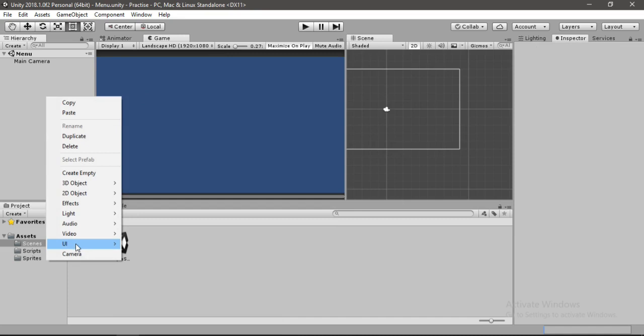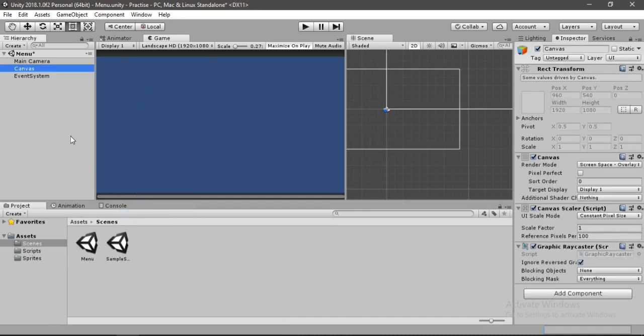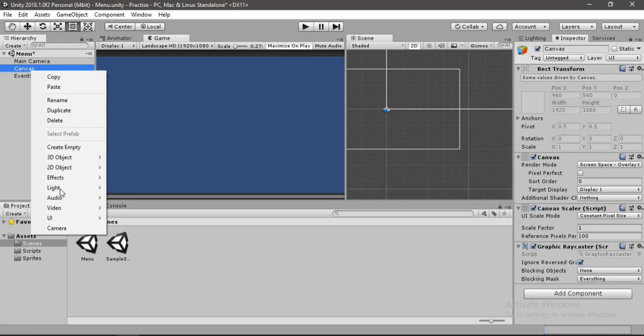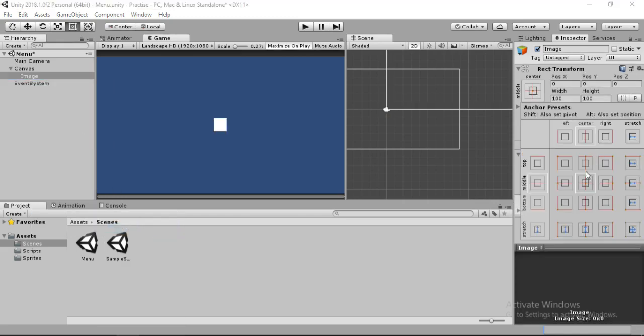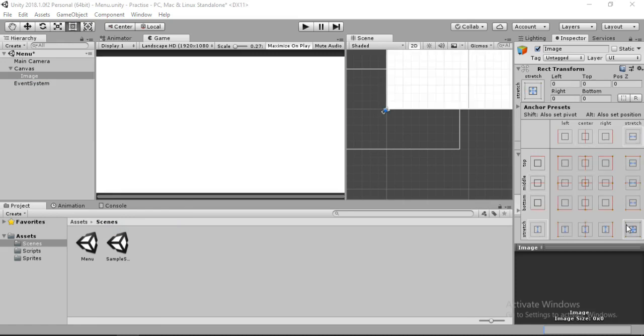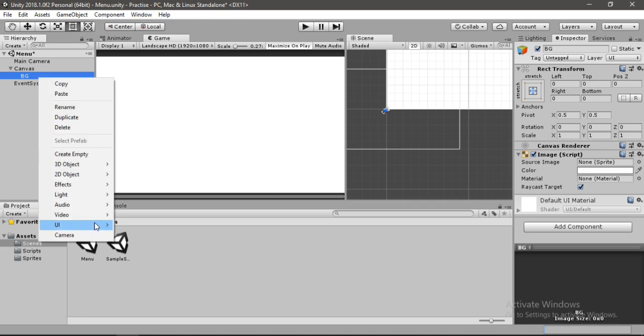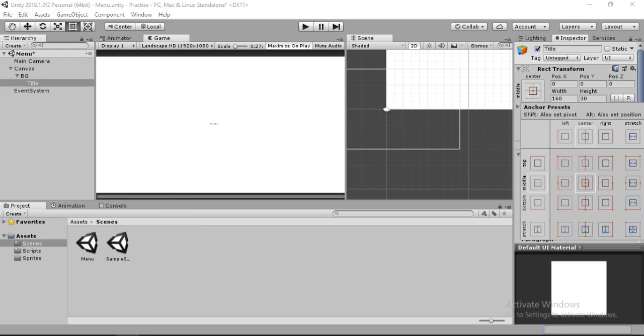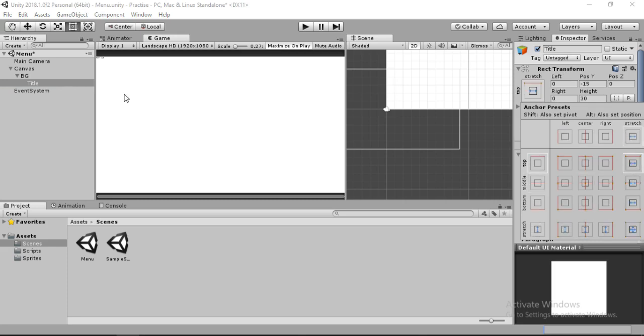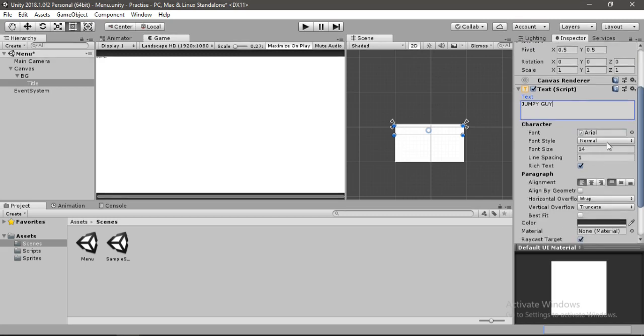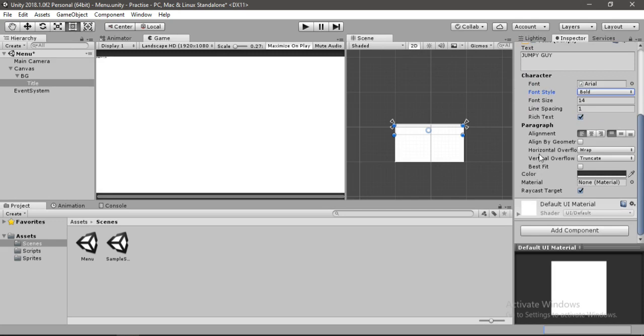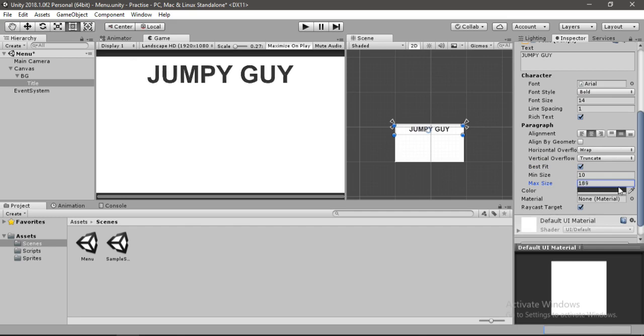Go to hierarchy and let's make a UI. So right click and create a canvas for our menu. Inside this canvas, let's create an image. And stretch this to all sides so it fits our canvas. Let's also rename this to BG for background. And inside this BG, let's create a text and call this title. Now let's change the anchor position of our text here. And also let's make it a whole lot bigger. And I've come up with a very cool title for our game. Guess what? Jumpy guy. I know right? So let's change this to bold and hit best fit here. Also change this alignment to center. And increase the max size of our title. Cool.